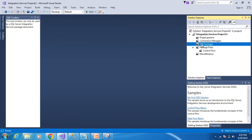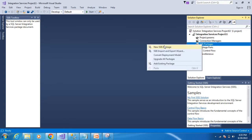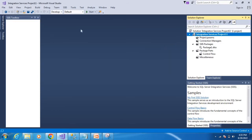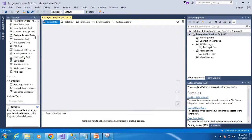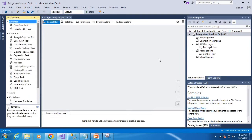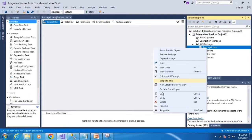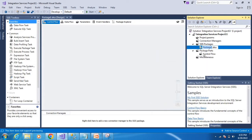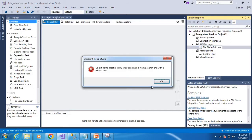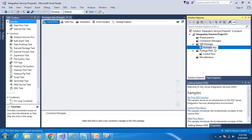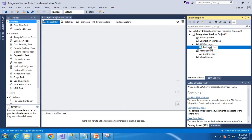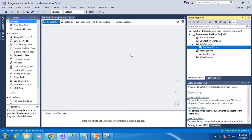First, create a new package. Rename it to flat file to database. There shouldn't be spaces in the name, so use underscores: flat_file_to_db or database.